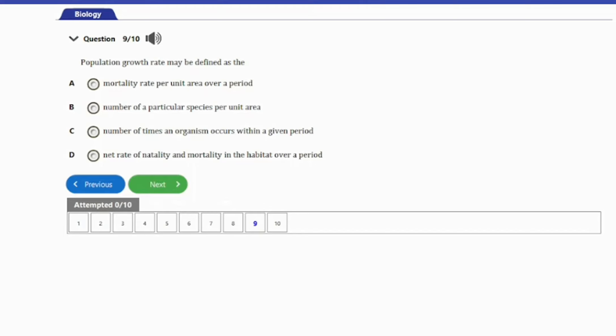Question 9: Population growth rates may be defined as the: A. Mortality rates per unit area over a period. B. Number of particular species per unit area. C. Number of times an organism occurs within a given period. D. Net rate of natality and mortality in the habitat over a period. Population growth rates can be defined as the net rate of natality and mortality in the habitat over a period — option D.